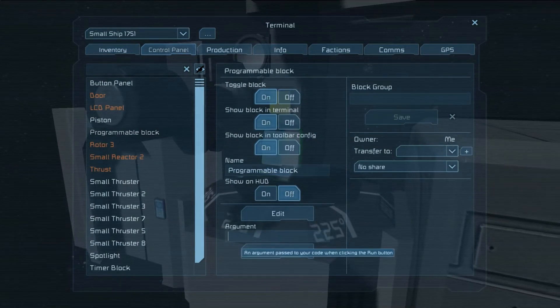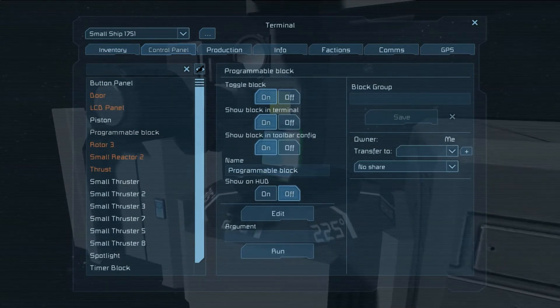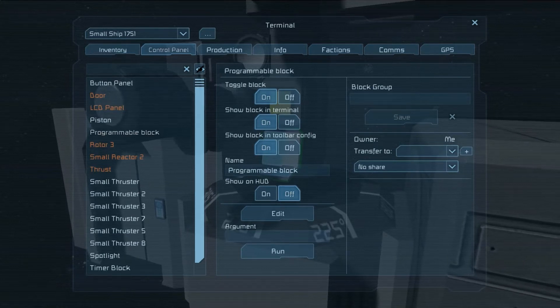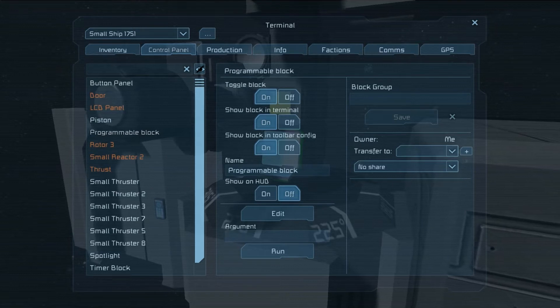Basically it allows you to do everything that a timer block allowed you to do before, but now with the added benefit of allowing you to set exact slider values. I'll get right into it, let's see what we can do here.